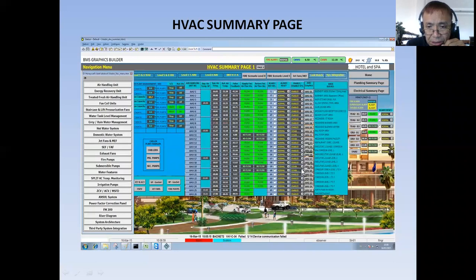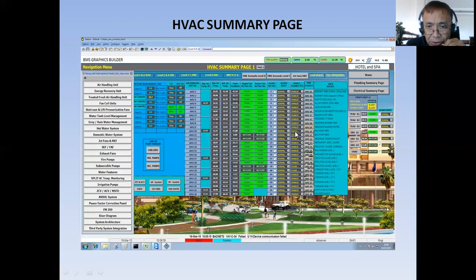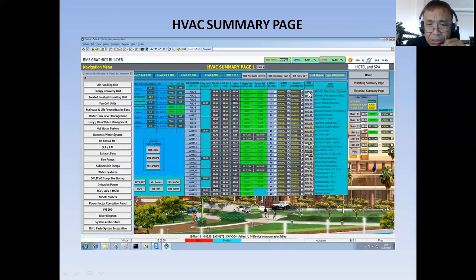I have also displayed here an alarm reset, and enable/disable, BMS enable/disable buttons. I think there's a real problem here because it is not enabled. I've already provided the buttons, and once you click them, it will go to the graphic display of that particular air handling unit.